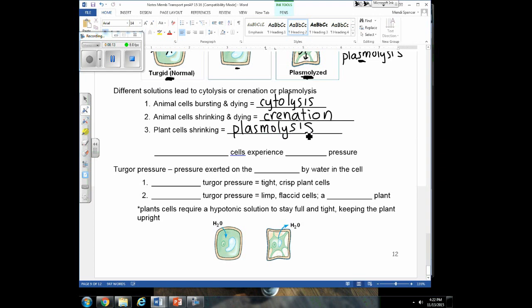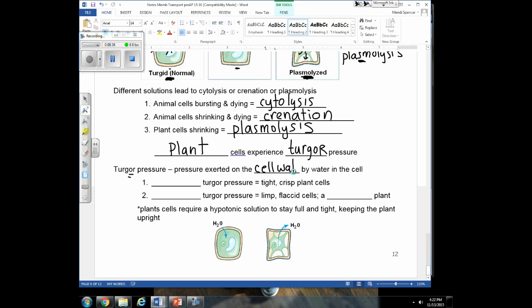The last topic we're going to talk about is turgor pressure. When we talk about turgor pressure, we can only talk about plant cells. Plant cells have the ability to experience turgor pressure — including increasing or lowering turgor pressure — because turgor pressure is the pressure exerted on the cell wall by water inside the cell. Animal cells do not have a cell wall, so they can never develop turgor pressure. Turgor pressure is really just related to plant cells.